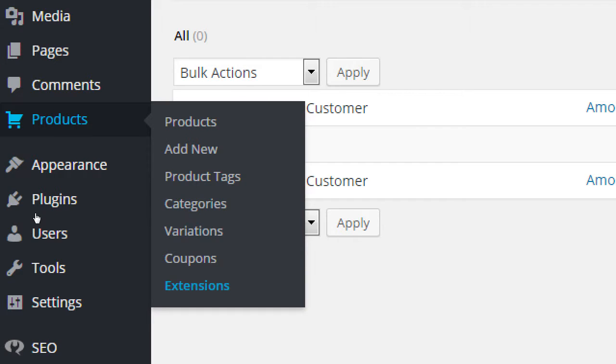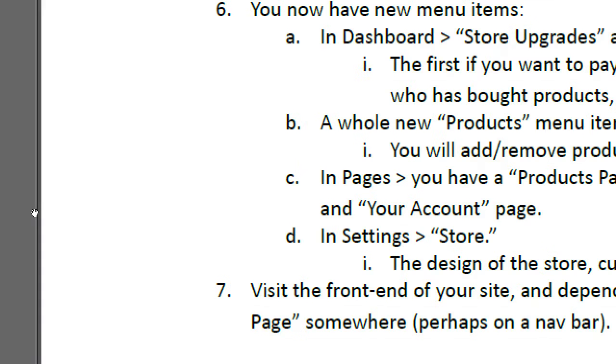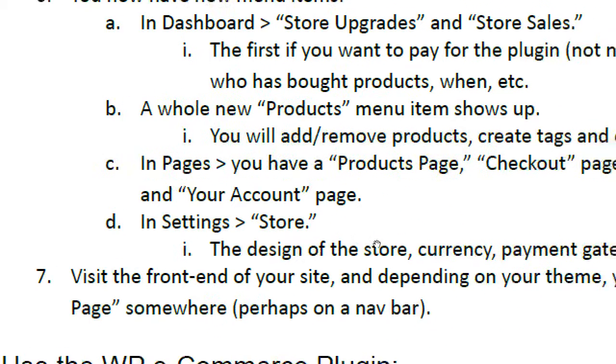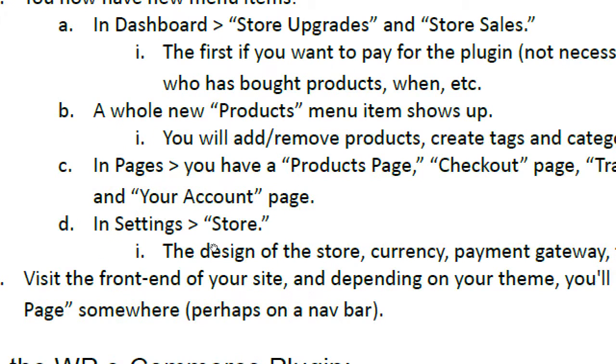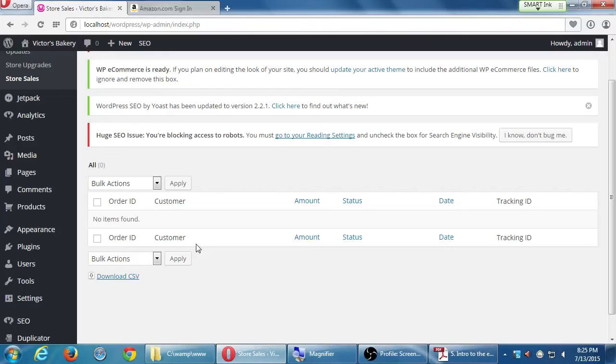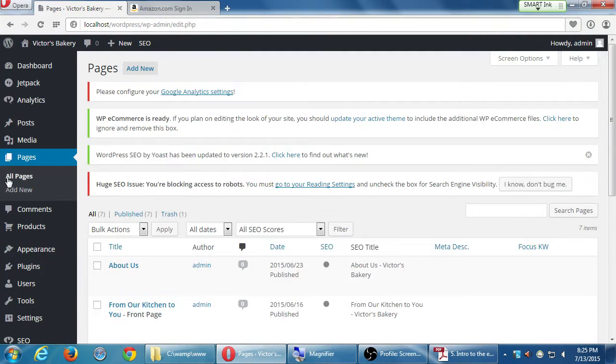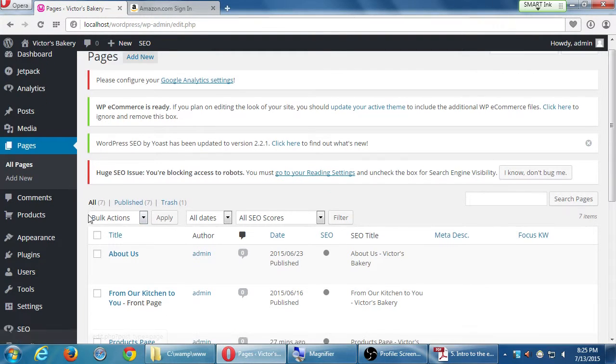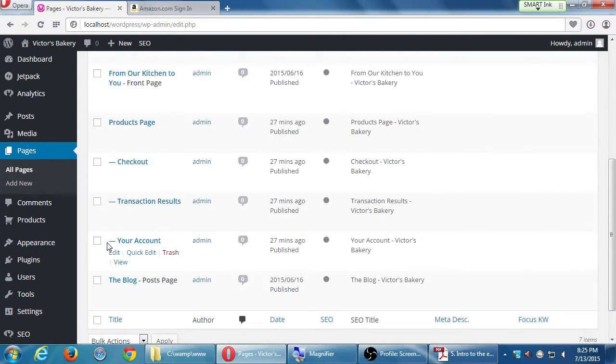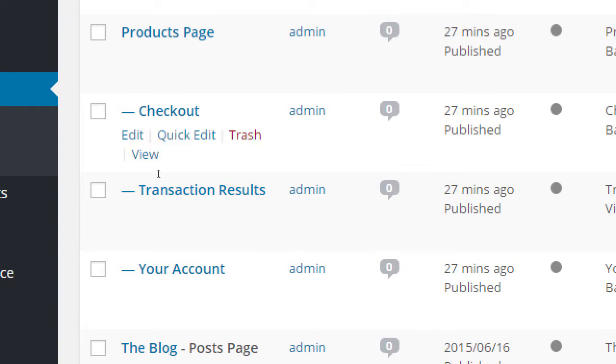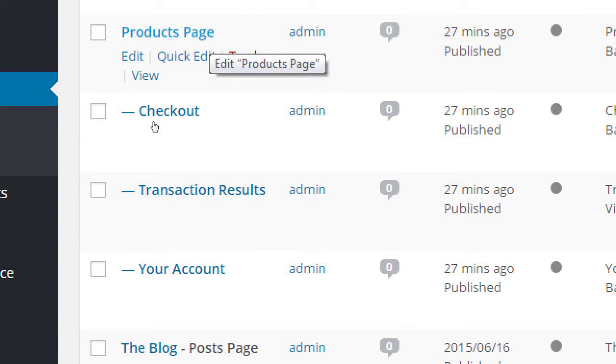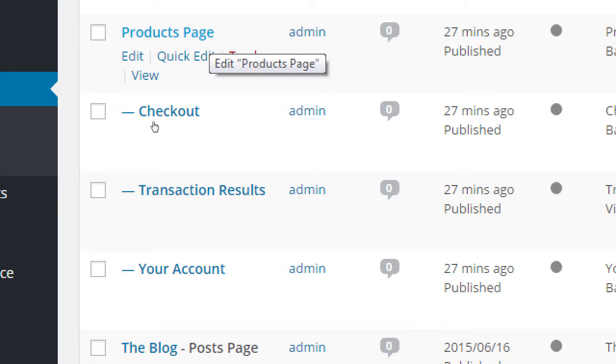We've also got, if you hover over, if you go to pages, let's back up here, right above here. Click on pages. Remember, we have a homepage. We created an about page, and so forth. Now if you go to all pages, we've got products page, and child pages. Checkout page, transaction results, and your account. These can be renamed, of course, because transaction results sounds very mechanical. It could be renamed to, you know, thank you, because these are the results of the transaction.